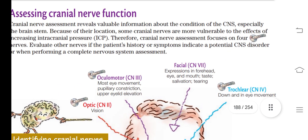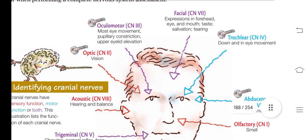You have to evaluate some other nerves based on patient history and symptoms and the potential central nervous system involvement. The most important four key nerves are: number one, optic; then oculomotor; trochlear; and abducent. These are the four key nerves.